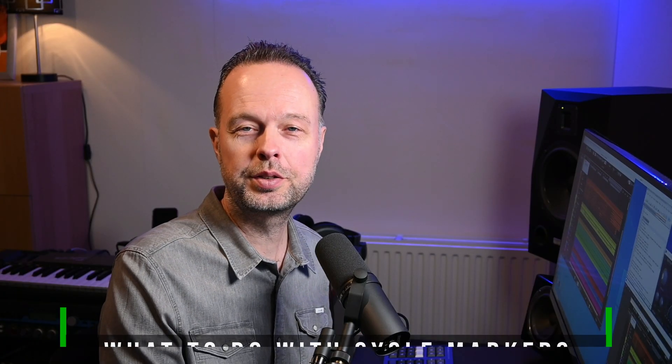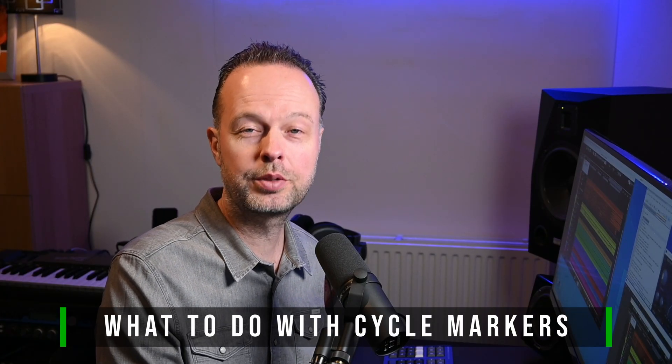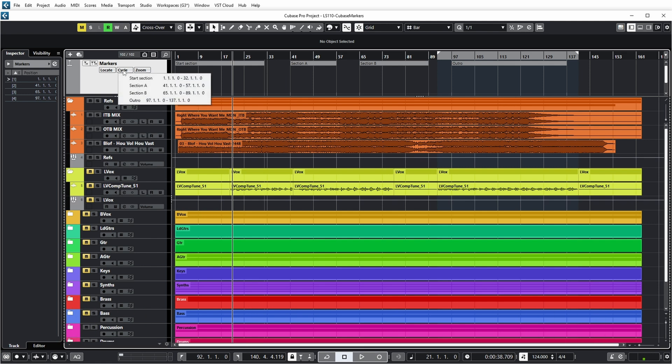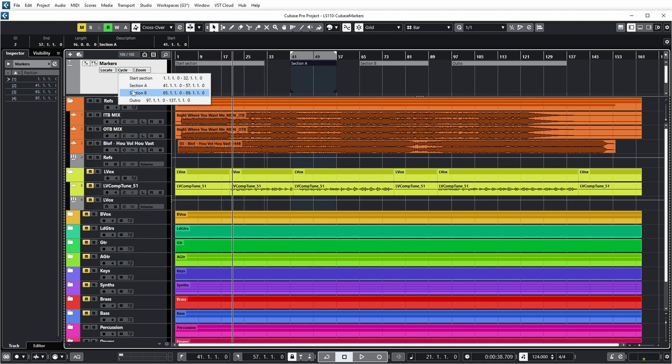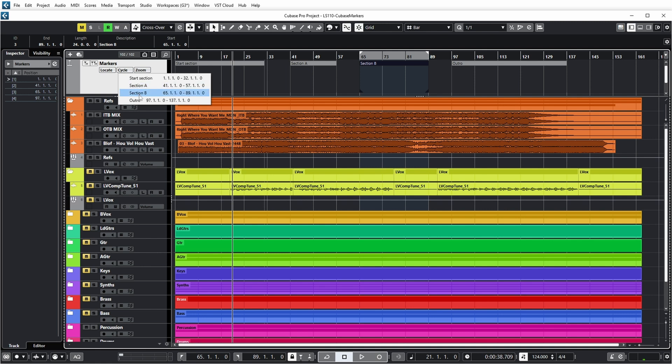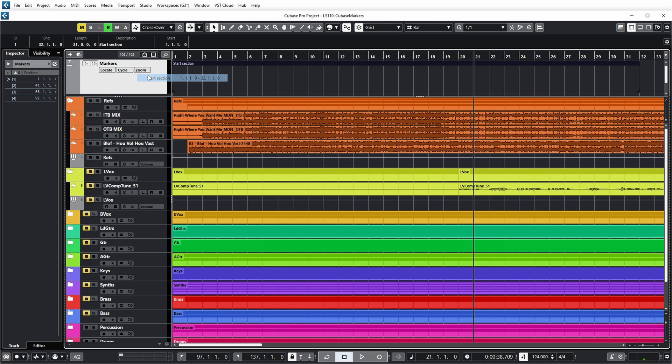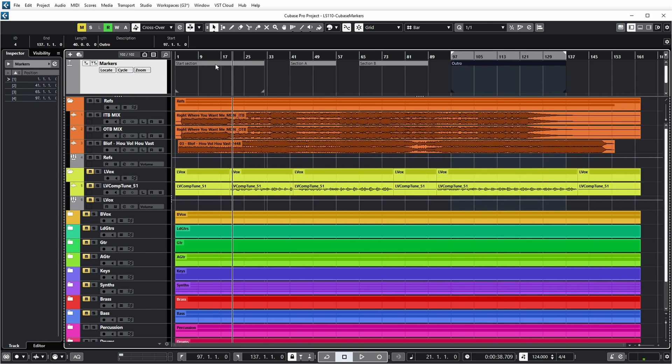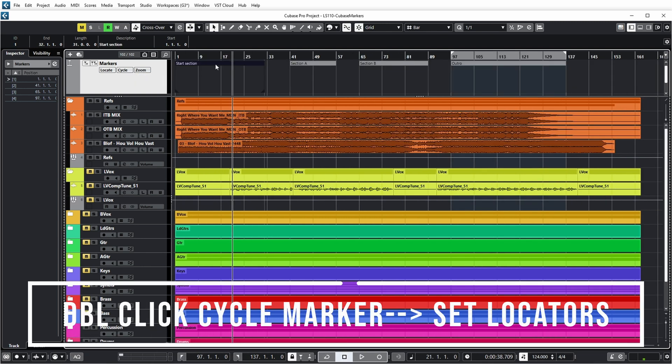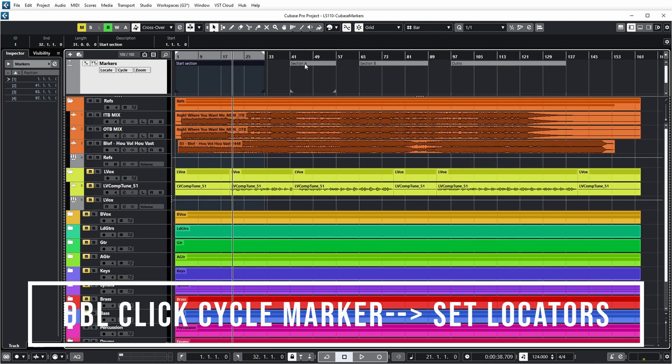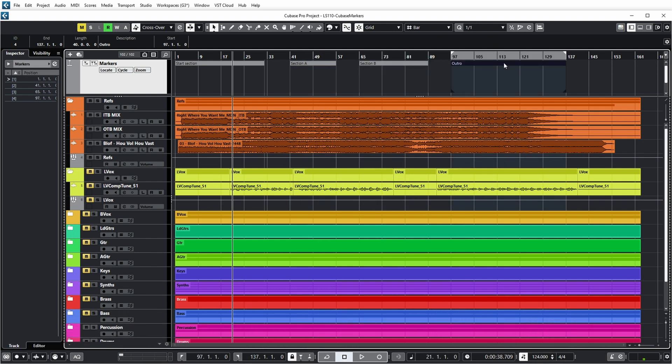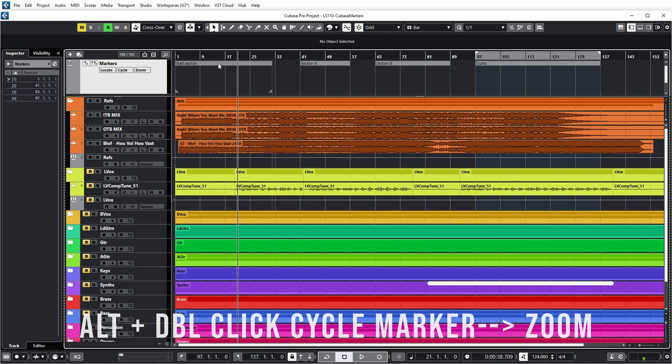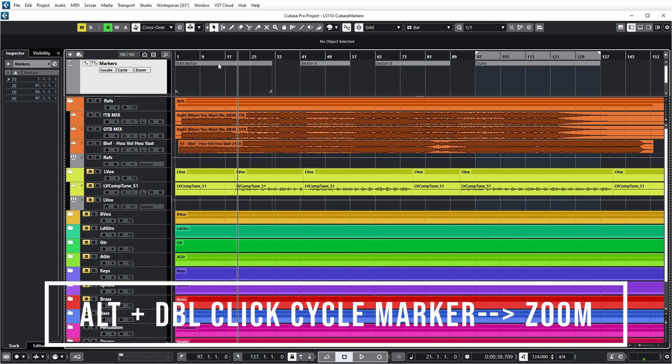Now you may wonder, so what's the use of those cycle markers? Well, I'll show you. Because now there's also a cycle button over here. And you can select a certain cycle marker. And what you see that happens is that the locators are then set to exactly the cycle marker pair that you selected. Or what you can also do is you can use it to zoom in to that part of the project. You can also do the same thing by double clicking on the cycle marker over here. Or double clicking while holding the alt button to use the zoom function.